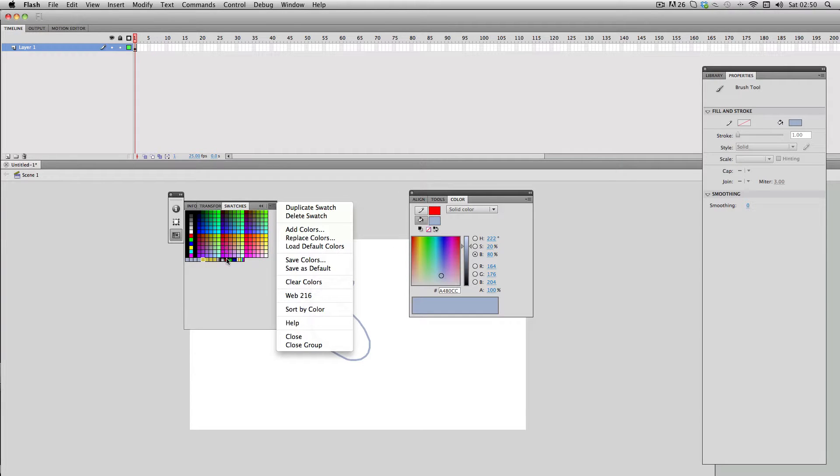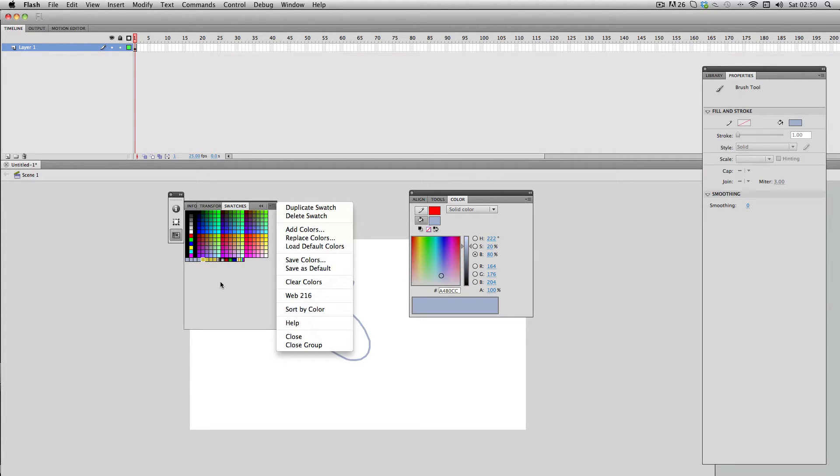It just basically allows you to save a lot of time by just having all your favorite colors there to select when you want them and it just makes the workflow a lot easier.